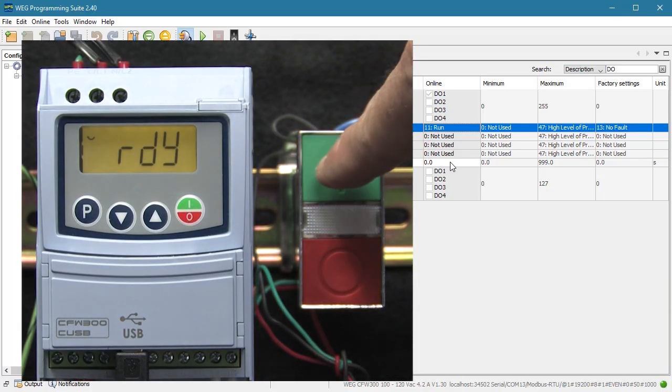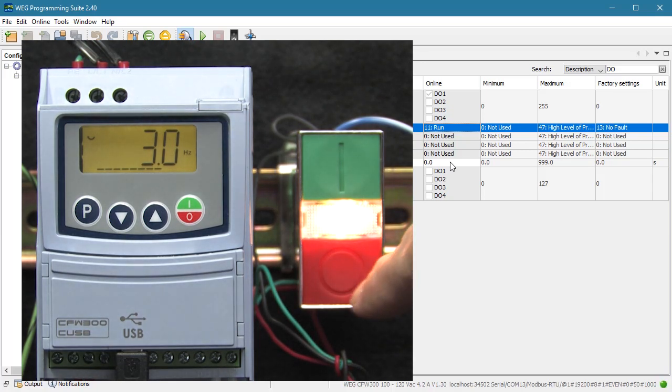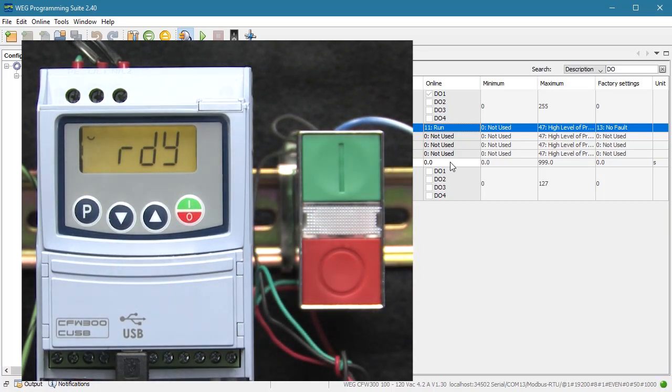Now when we hit run, the indicator lights up. And when we hit stop, the indicator turns off once it's ramped to a stop. Perfect.